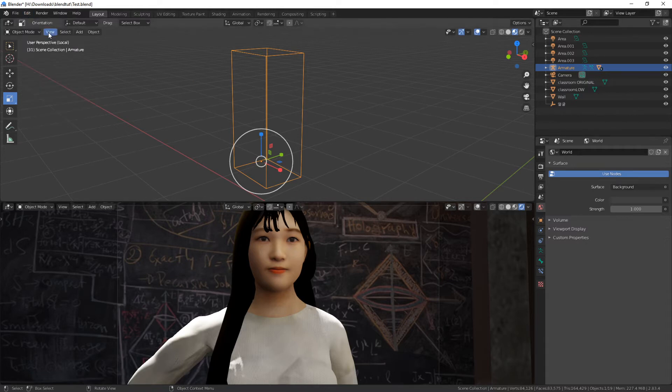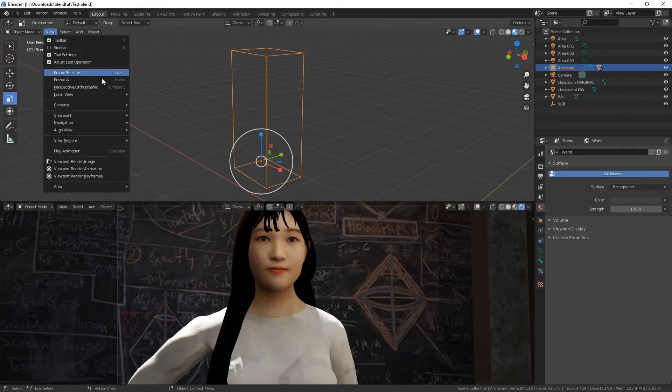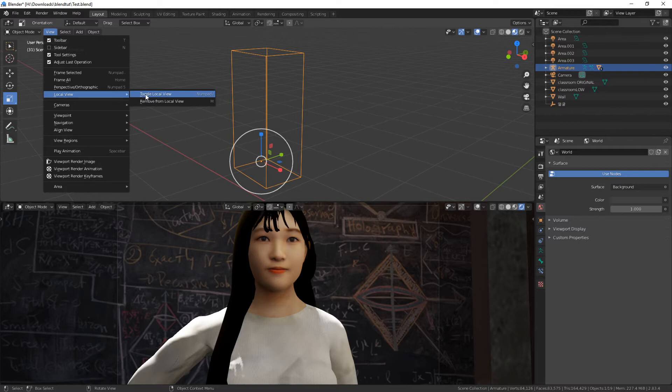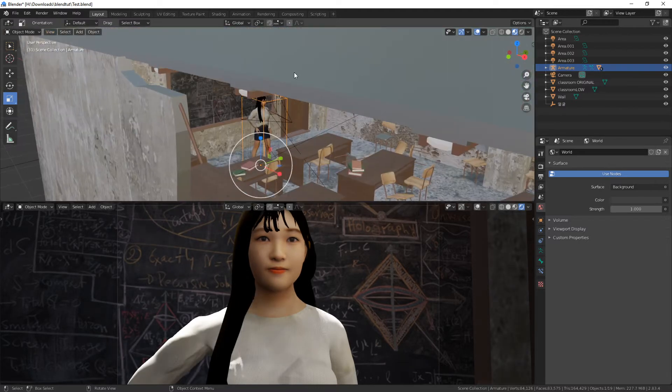Rather by going to view, local view, and toggle local view again.